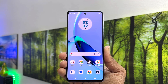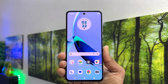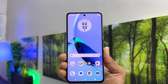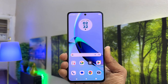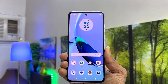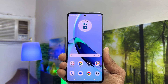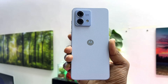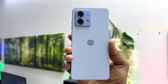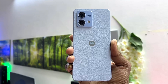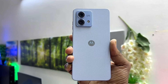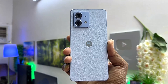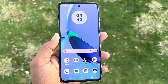Hello and welcome back to my another tutorial. In this tutorial I am going to share with you how to change theme in your Moto G84. So let's take a look at how to do that.